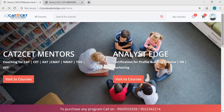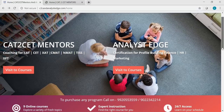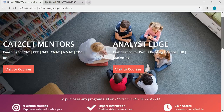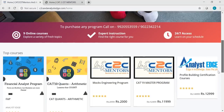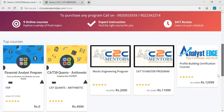This is the UI for both the companies. You can buy programs of both companies, both institutes on the same platform. You can scroll down — it looks beautiful out here. We've got these courses out here. FAP is the program of AnalystEdge — that's the Financial Analyst Program from the finance background. We will be making a separate video on it.